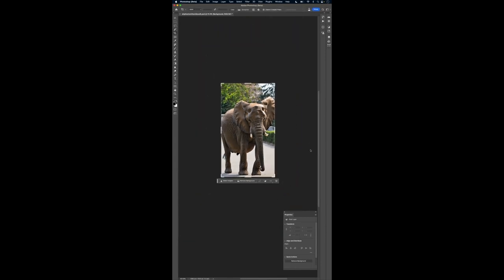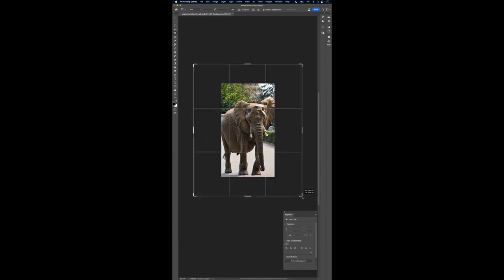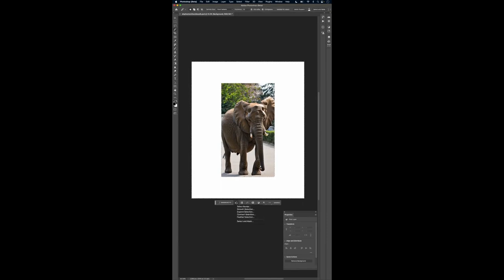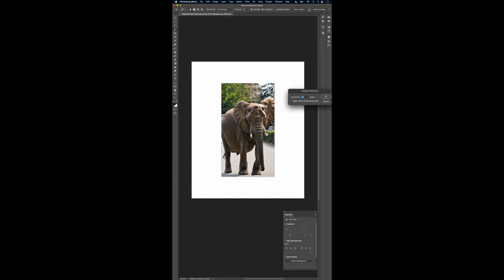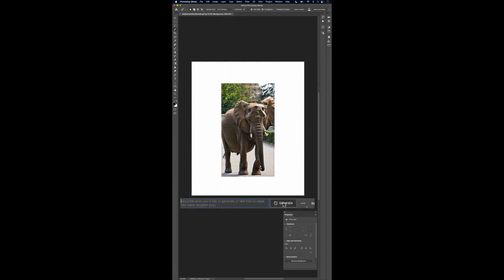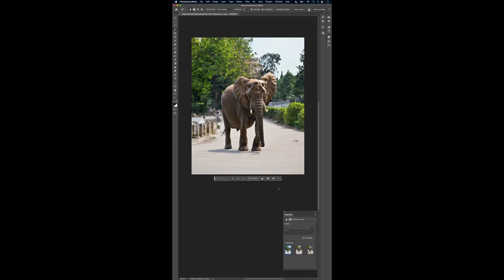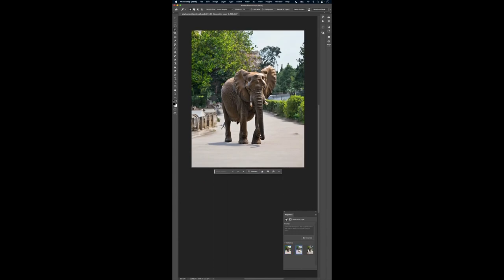He's a little tightly cropped so let's use our crop tool and go ahead and uncrop this area. Now that I've got it uncropped, I'm going to take the magic wand tool and select the empty white area that I just created. We'll go ahead and expand that selection by about 20 pixels and then we'll use the brand new generator fill with no prompt to tell it to magically fill in the areas. I got three to pick from,